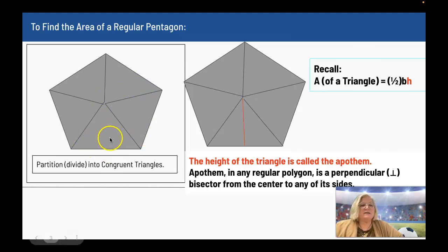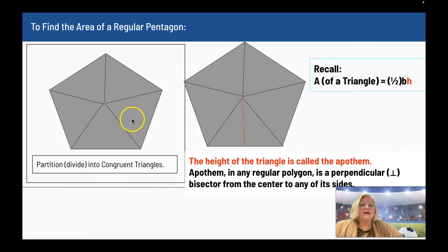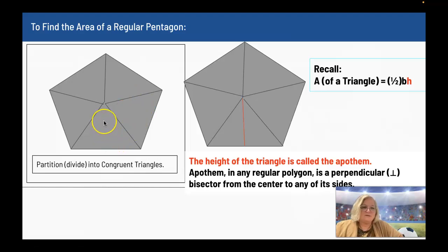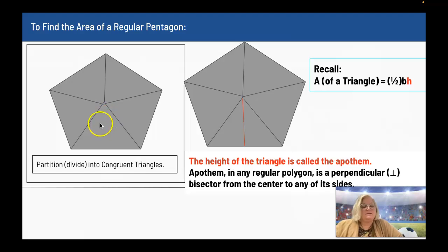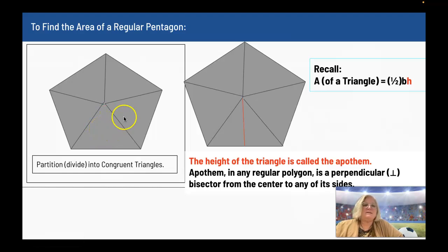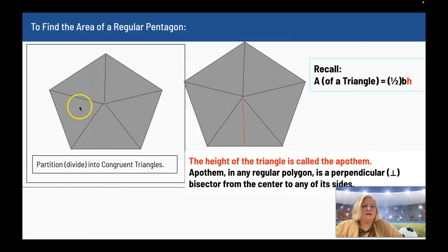This triangle here is equal to this triangle here. I can take one of these triangles and find the area of it. My plan is to find the area of one triangle and then multiply it by five, and that would give me the area of the regular pentagon.